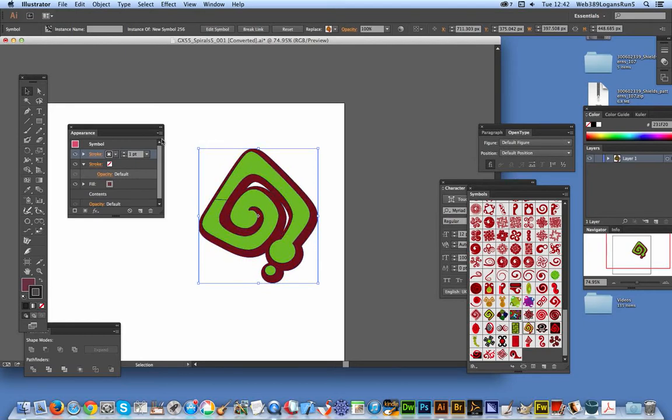Right, that's a quick way of coloring the symbol in Illustrator. I'm using the CC but the same basic approach for CS6, CS5, etc.